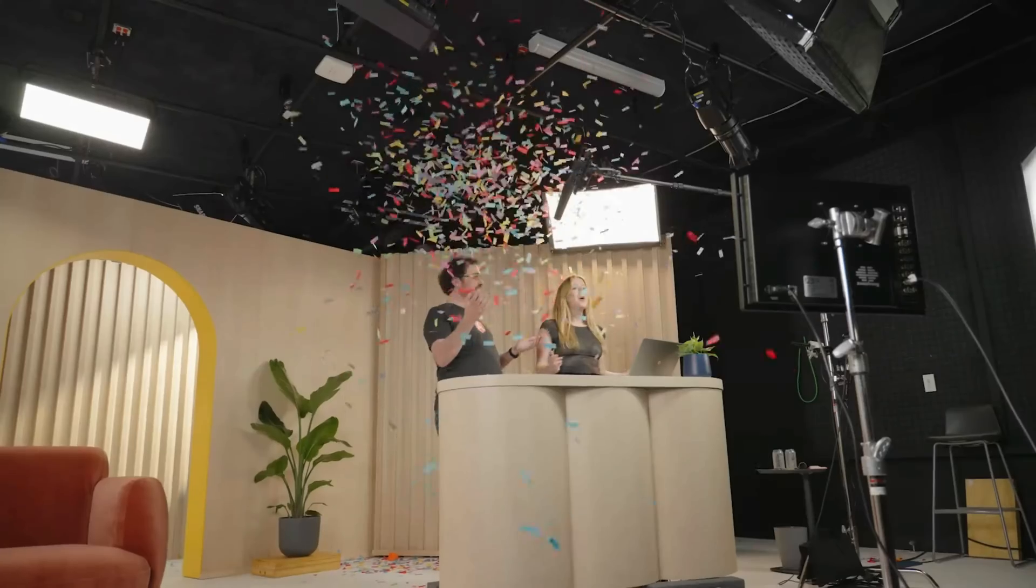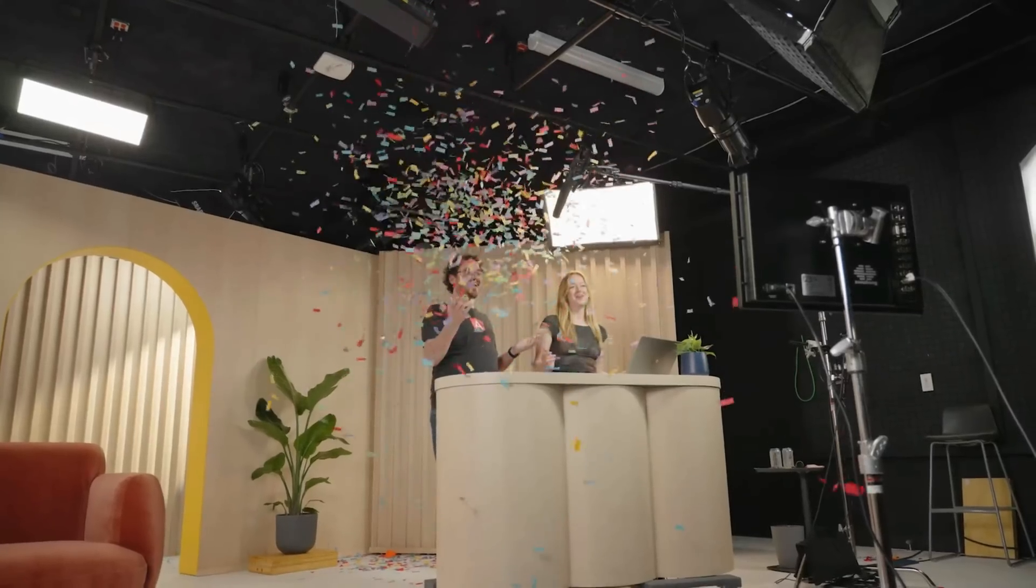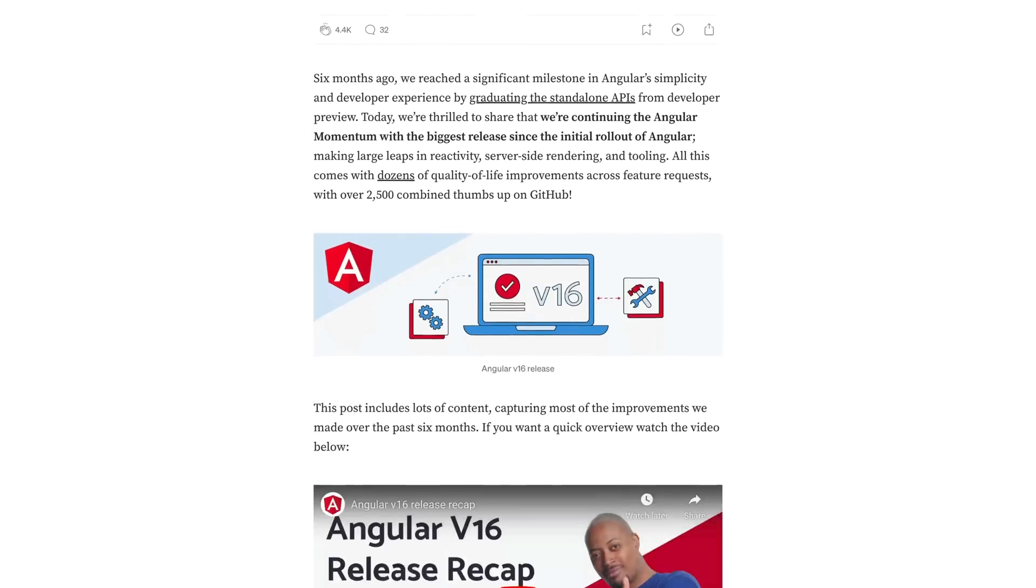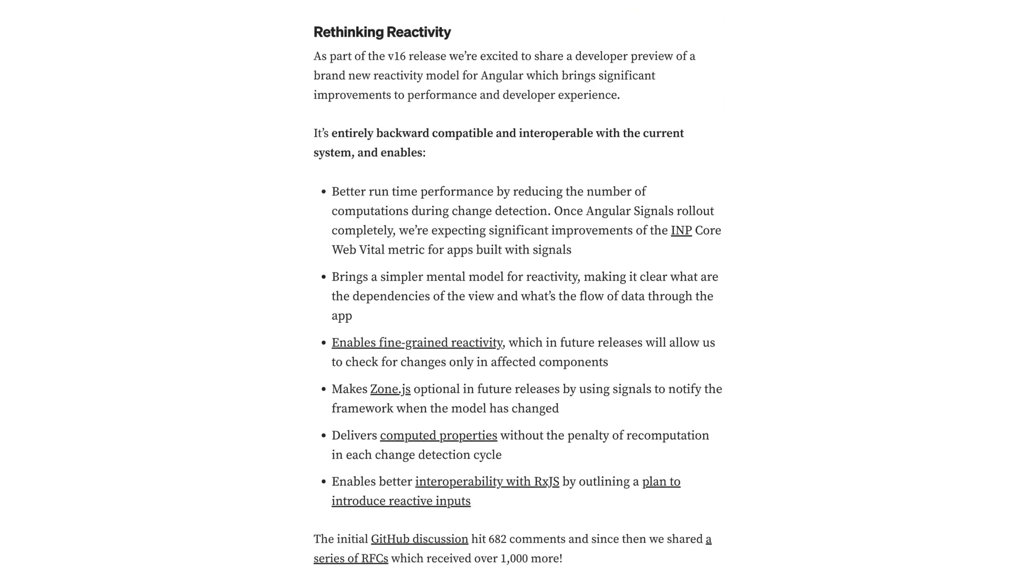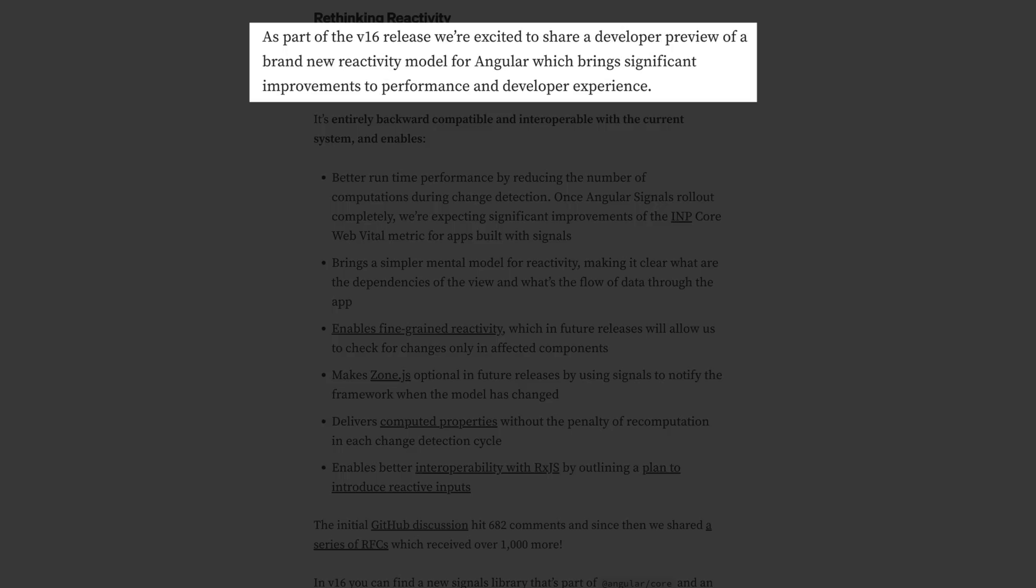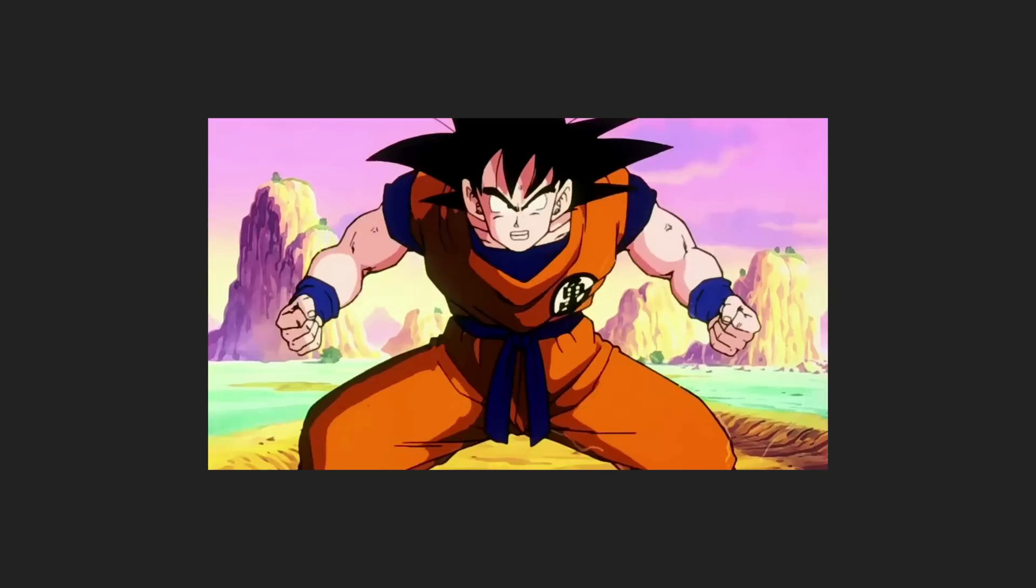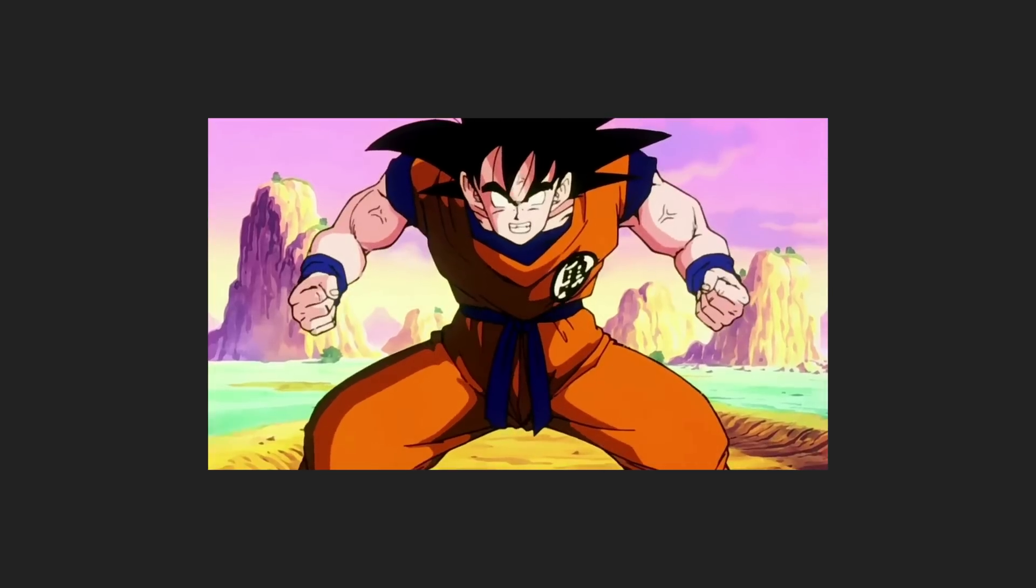Signals are a pretty big deal, and since version 16 of Angular has been released, they are in developer preview and we can start using them. But what we have so far is just a hint of their true power.